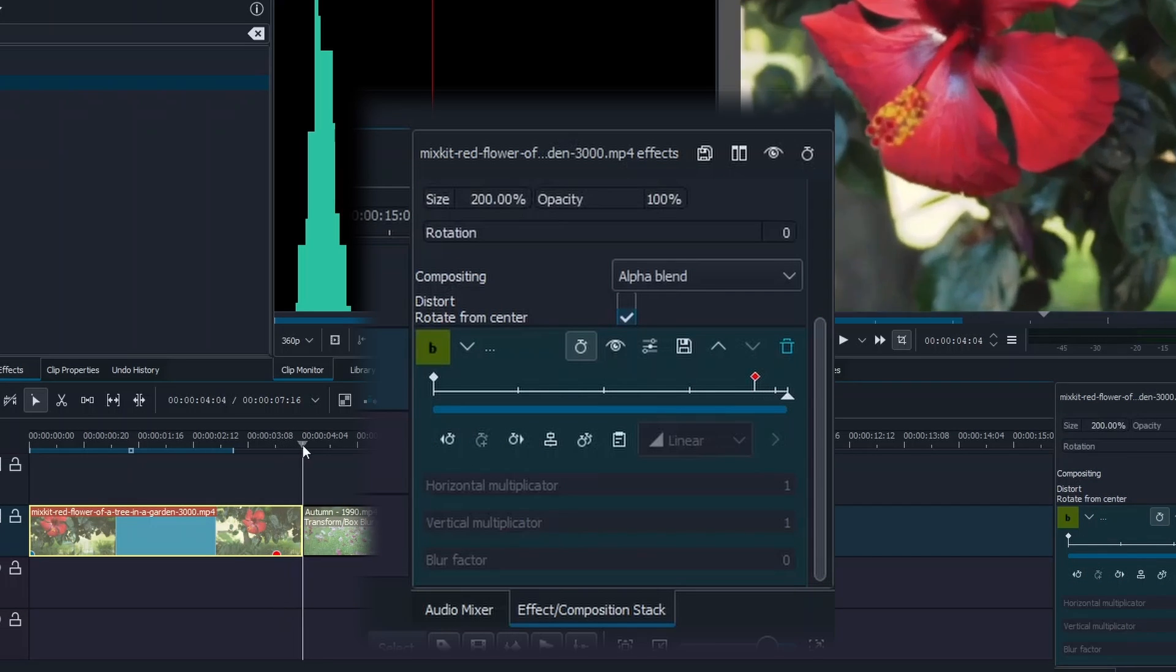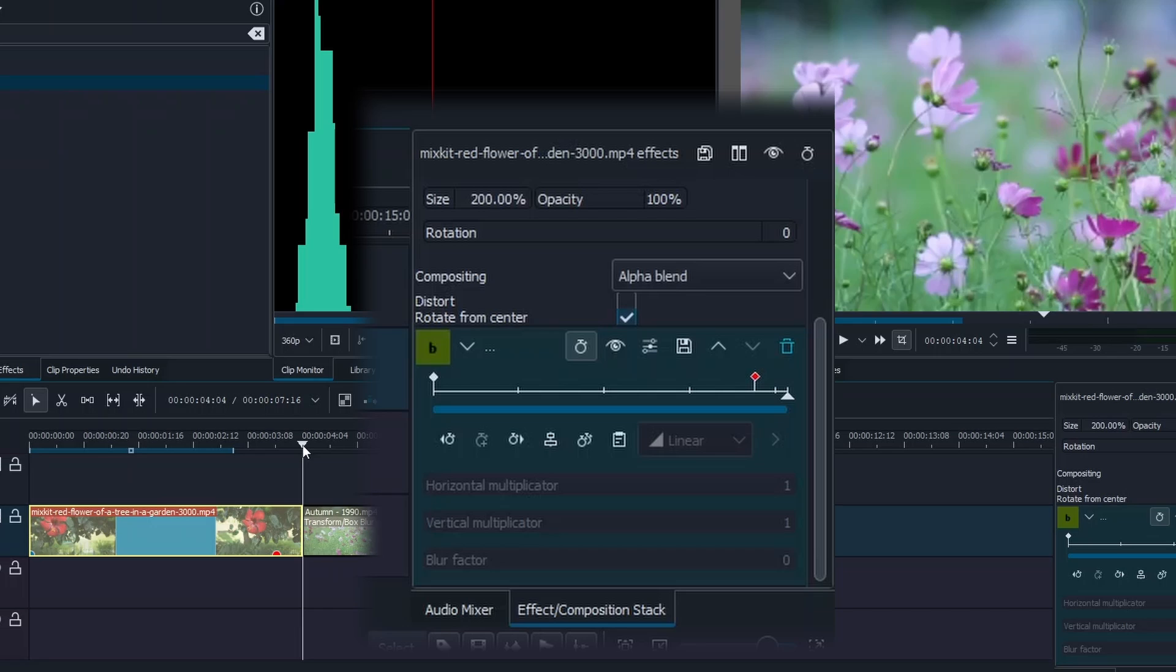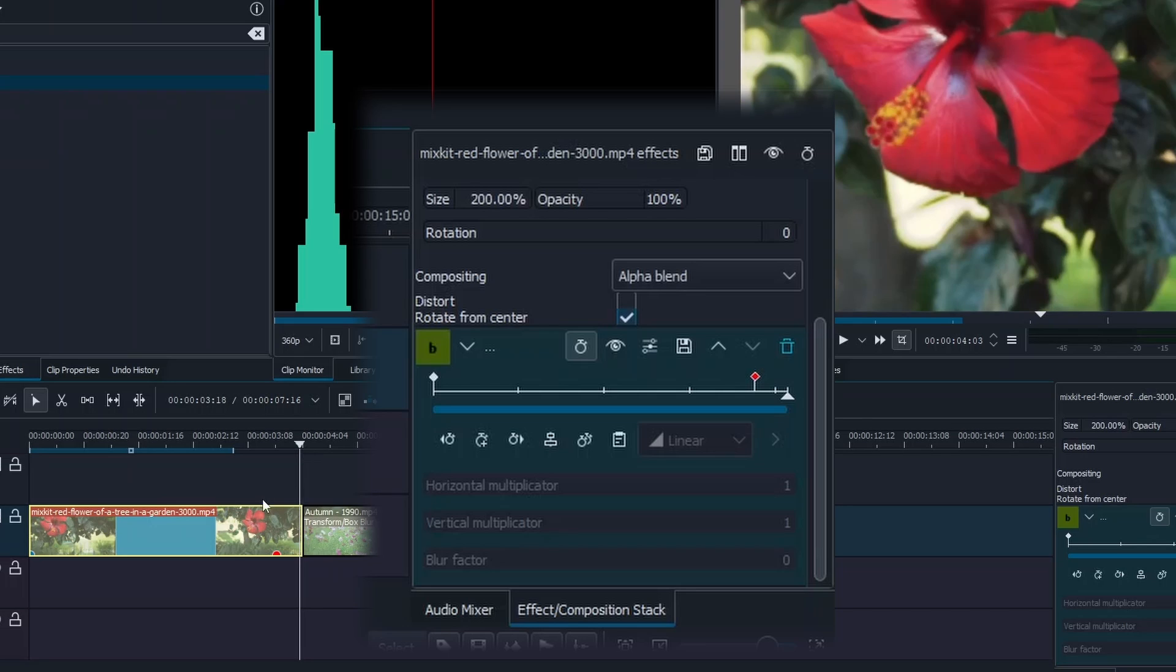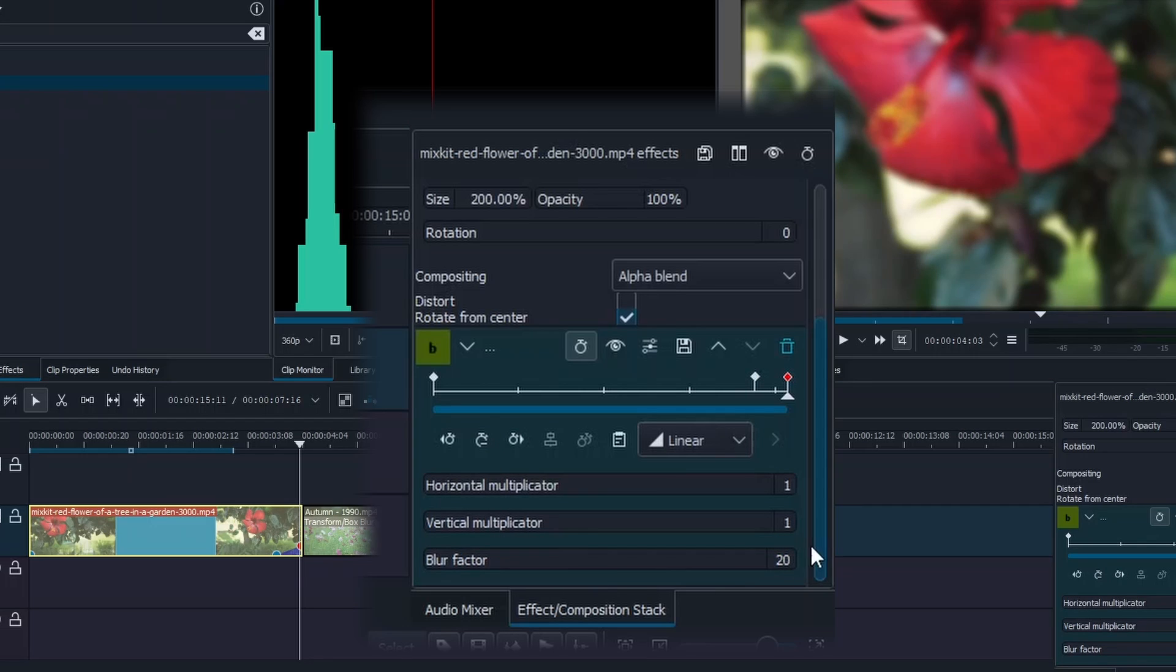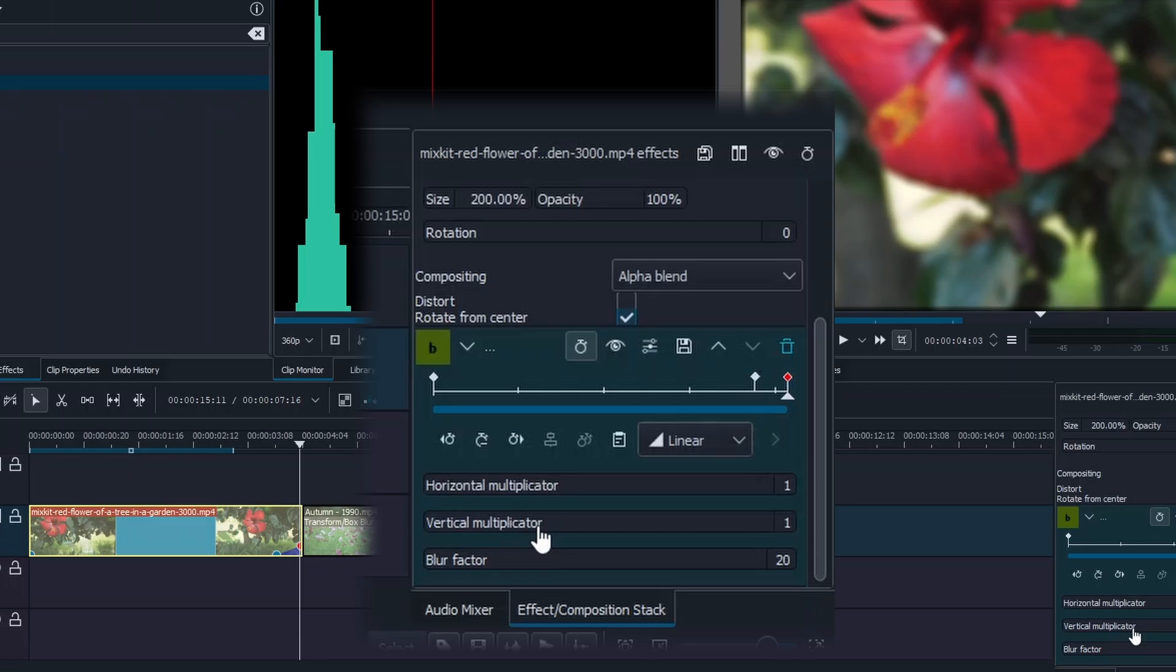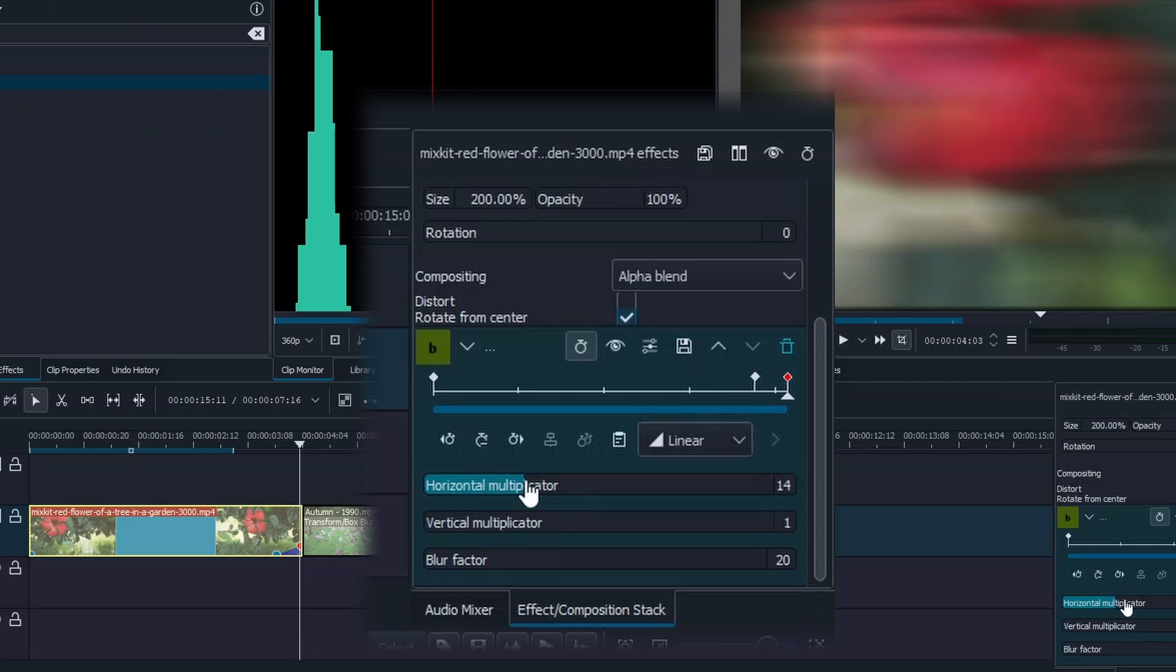Then go towards the end and then like one frame like this and add another keyframe. In the blur factor just change this to somewhere around 20 or 30, up to you, so you have this kind of blur here. Then the horizontal multiplicator or vertical multiplicator, you can use any of this. Let's use the horizontal for this one, then let's go somewhere like 20 or 24 for example.